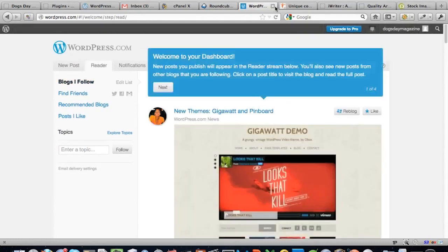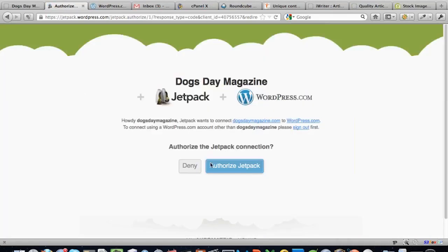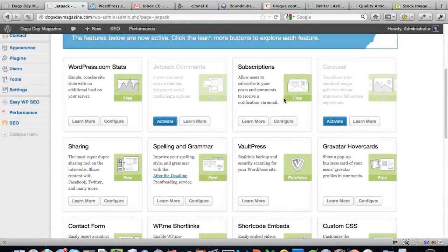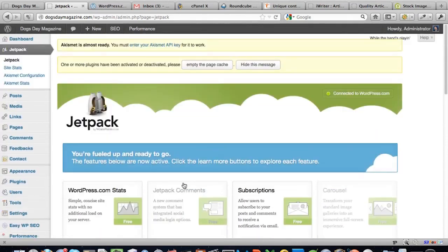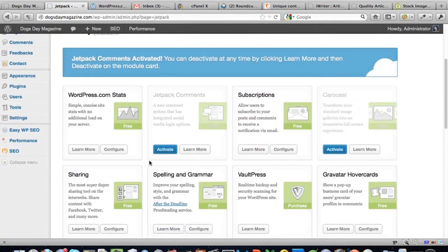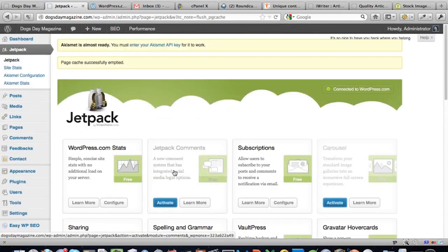We now actually have a blog, and the main thing is we connect to WordPress.com with our account, which activates the plugin called Jetpack. This gives us things like stats, comment emails, social sharing plugins, spelling and grammar checks, and other powerful extras. There's also the Jetpack comments plugin which I like, though it seems there may be a conflict preventing activation — we'll leave that and move on.